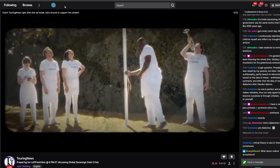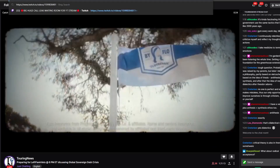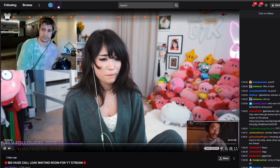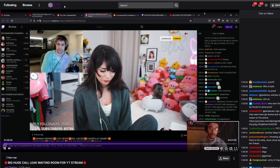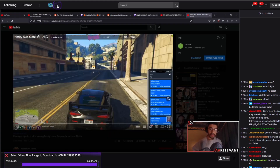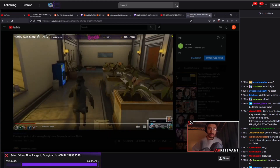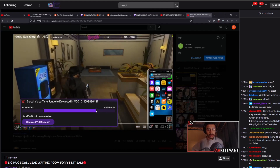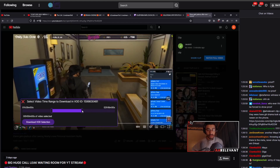Alright, so once you have the extension installed you will go to a VOD that you wish to download. If you've navigated there you might need to refresh the page to get this clip icon. Then you click that icon when it appears and you will have this selection tool, and the idea here is that you may have just a segment of the video that you wish to download.